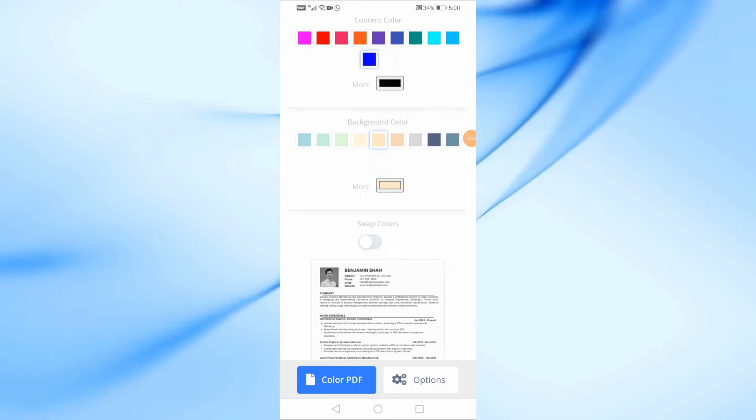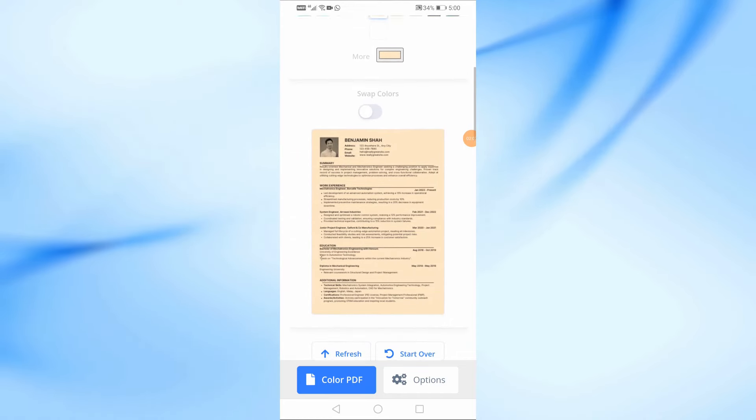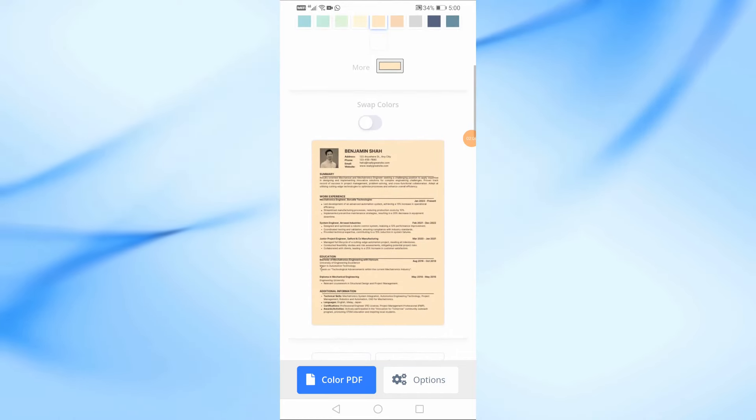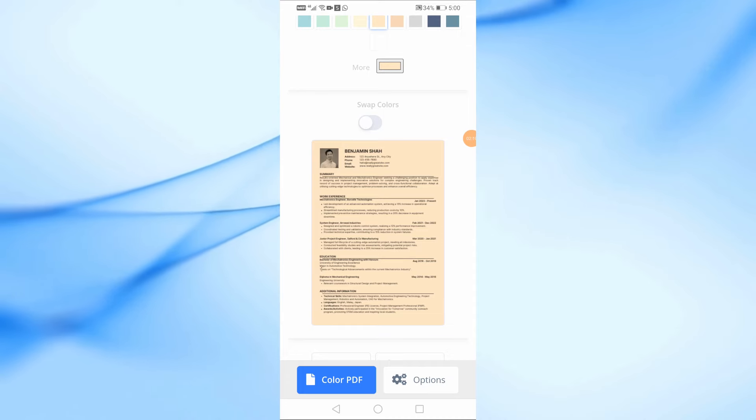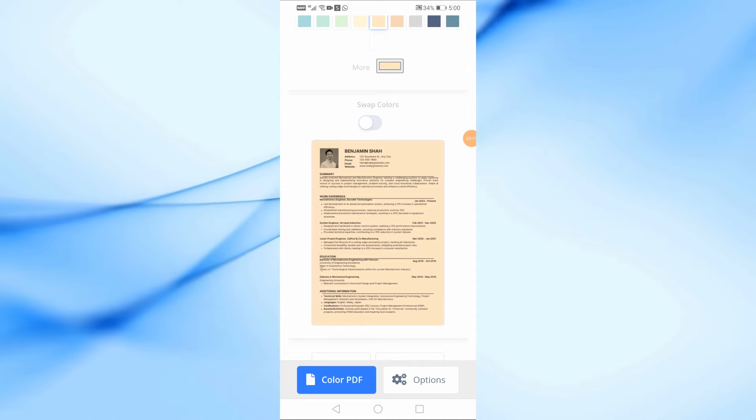Now, in the Background Color section, choose the color you'd like for your PDF's background. You can select any color you want to fit your needs.